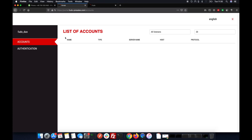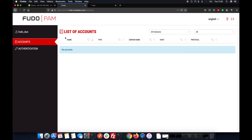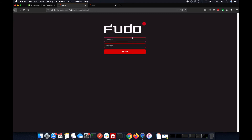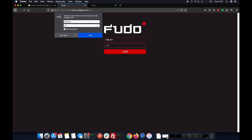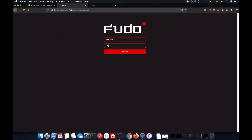I'm clicking the approve button and we can see that the portal interior is accessible. If I do the same and deny the access, we won't be able to connect. Now another one — I'm denying the access and we won't be able to connect.